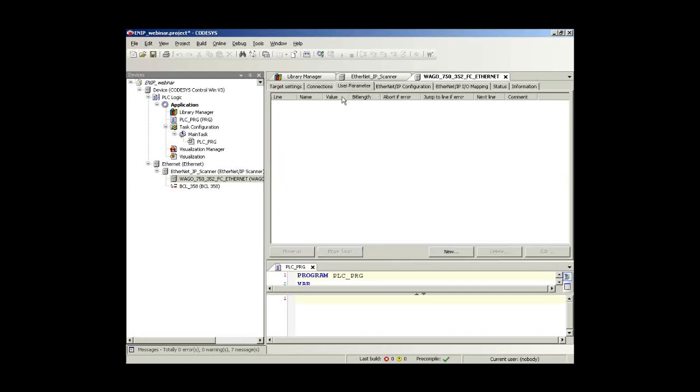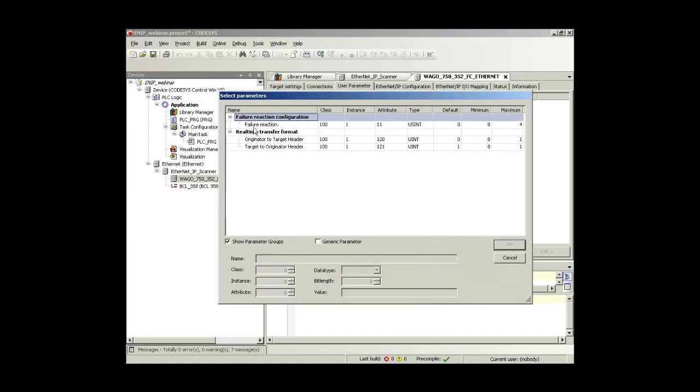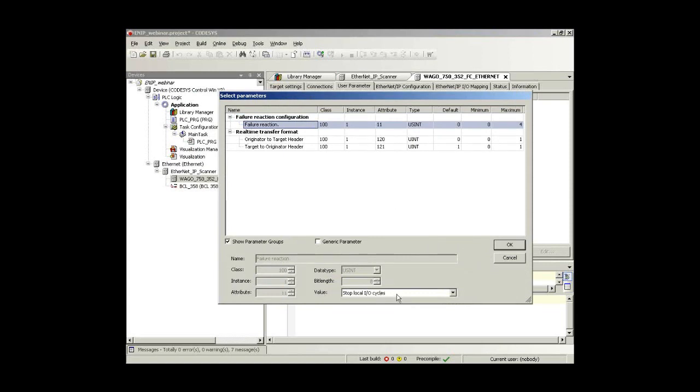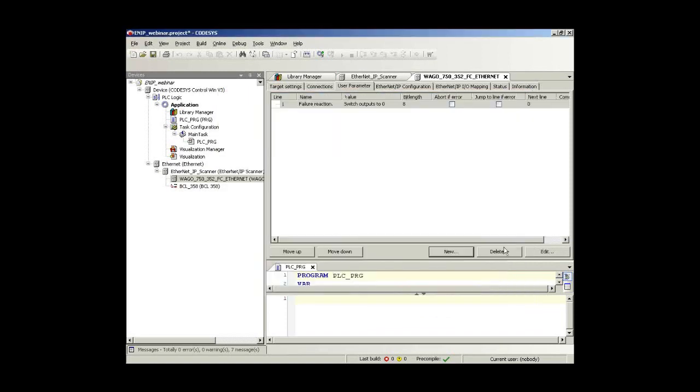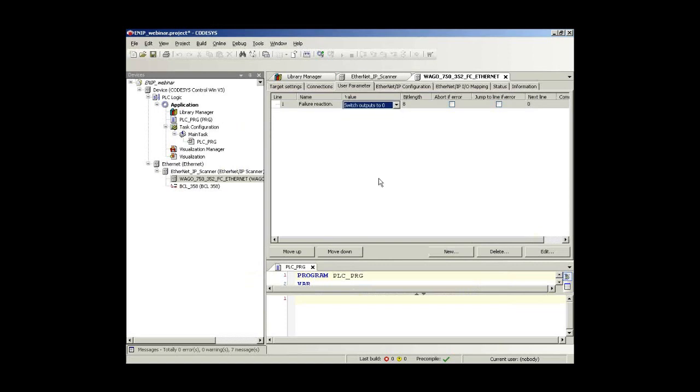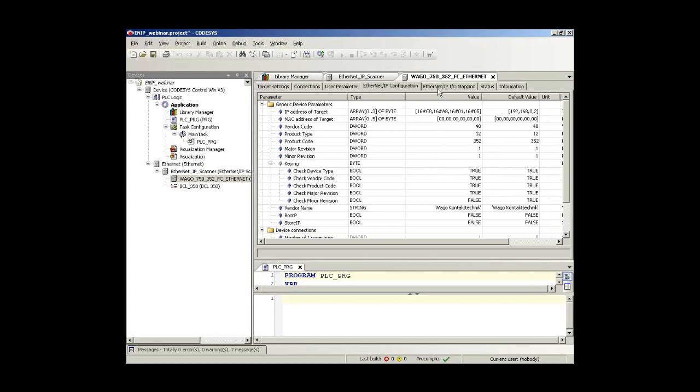Let's go to the third register card. There we have the possibility to add user parameters. This adapter offers some user parameters, for example like a failure reaction. I could configure that in case of an error or a failure, all local IOs are stopped or I switch all outputs to zero or something like that. Of course I can change that as well directly here in that tree again. Then once again we have here a register card showing all implicit variables of the EtherNet/IP configuration. This is an information for the professionals among you who might have a direct view on every single variable.